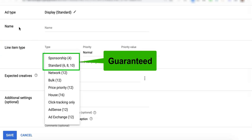Sponsorship and standard are guaranteed line items, which means Google Ad Manager will always strive to meet the goal that you set if you choose either of these two line item types.